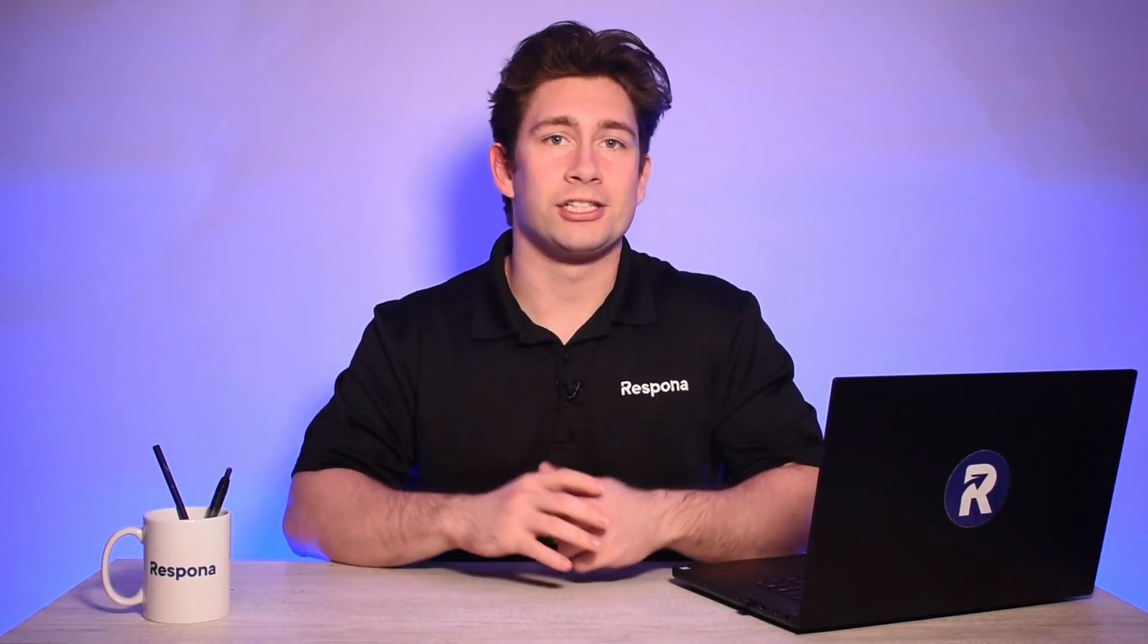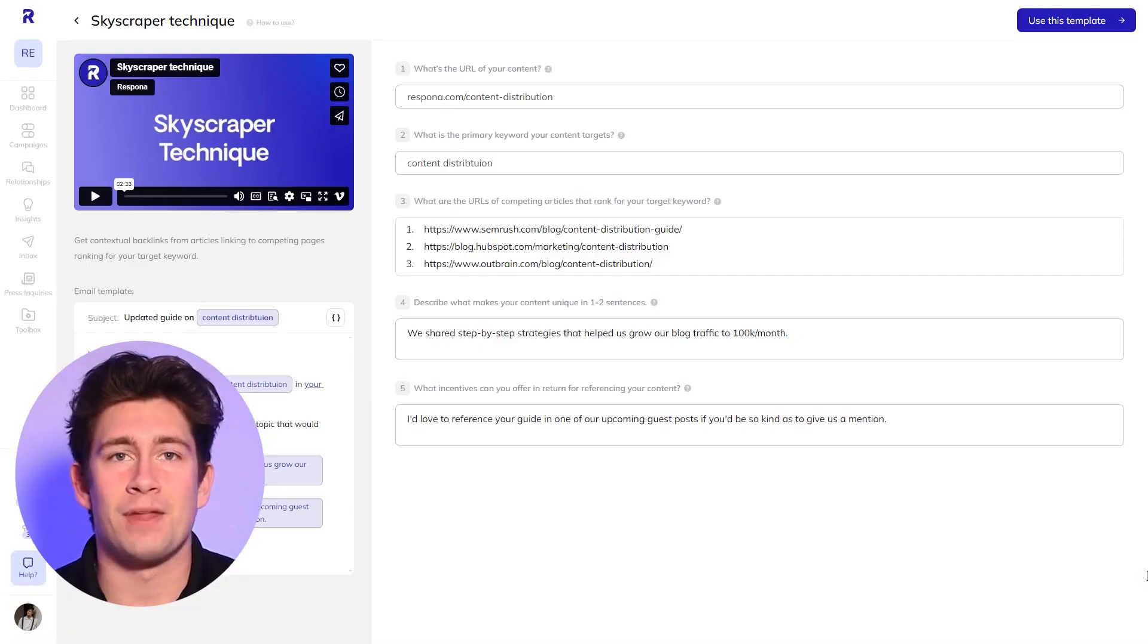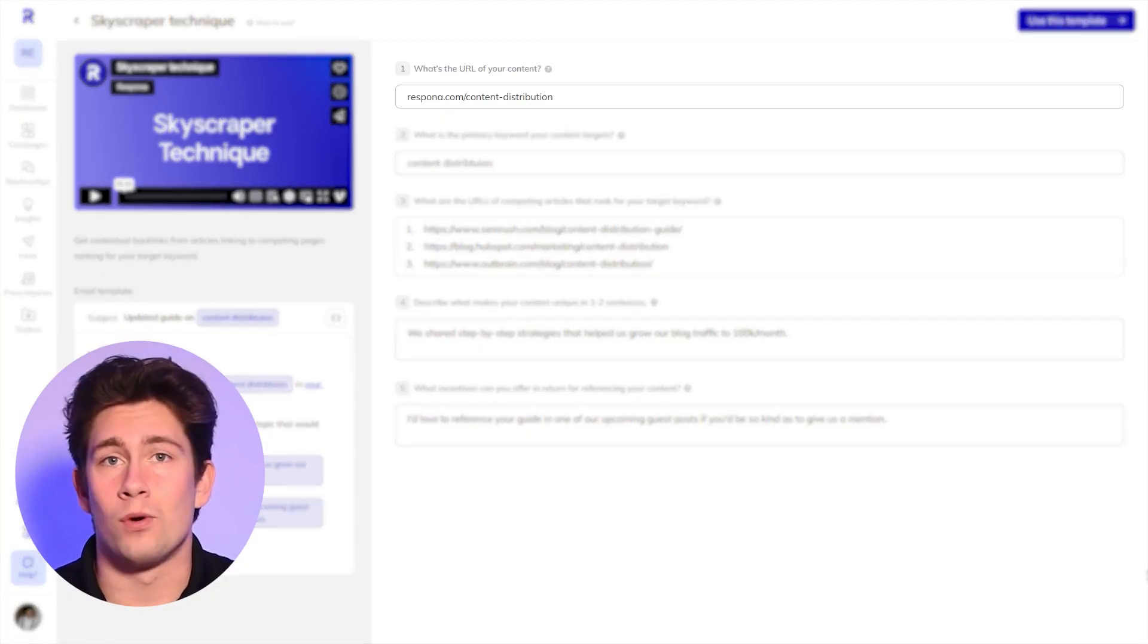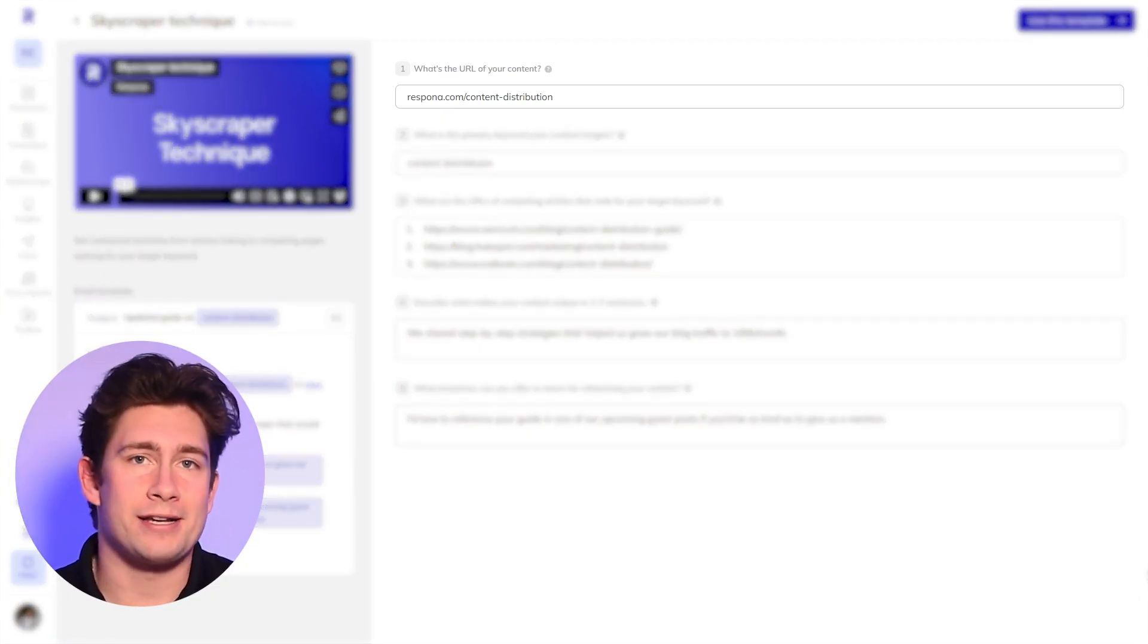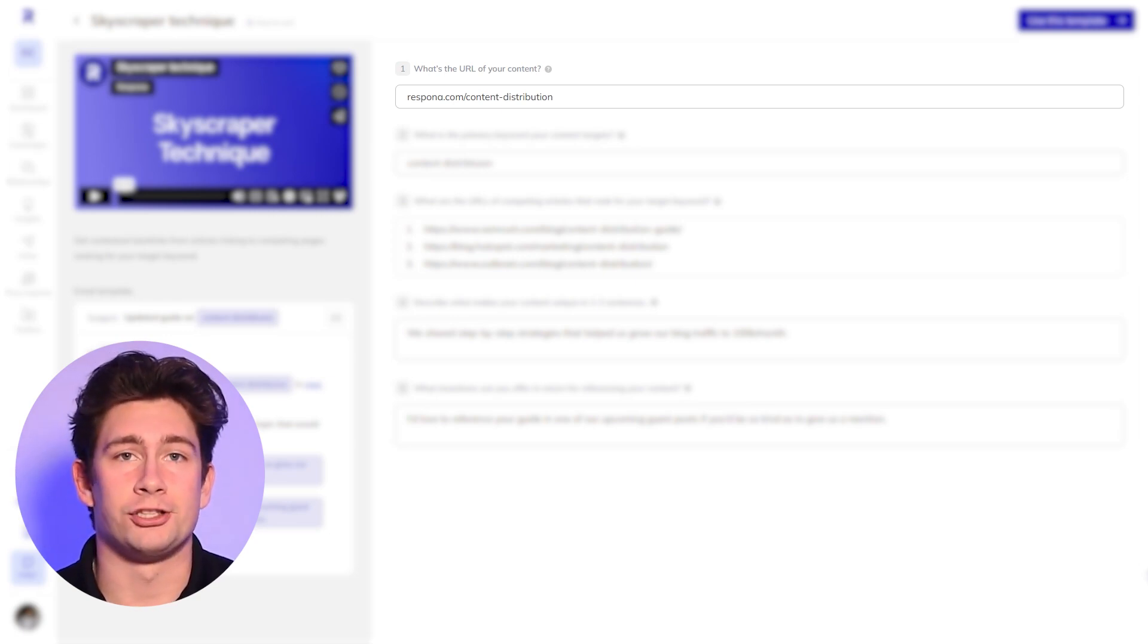So let's see how we can find such opportunities inside of Responda. Fill in your article's URL that you want to promote. Here, we will use responda.com/blog/content-distribution.